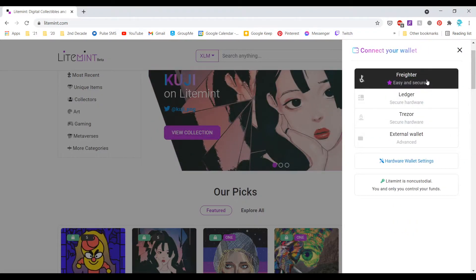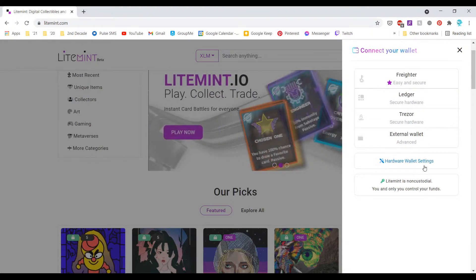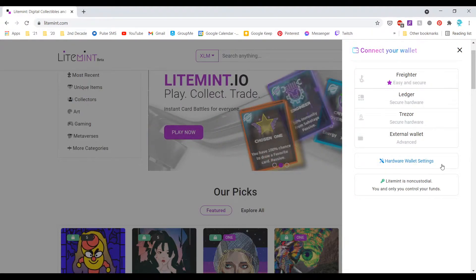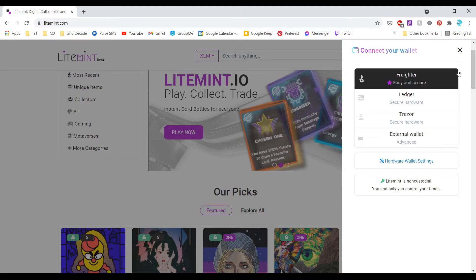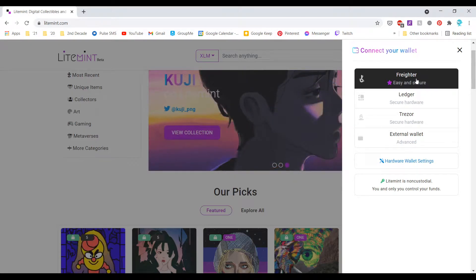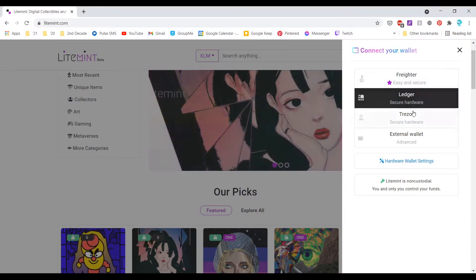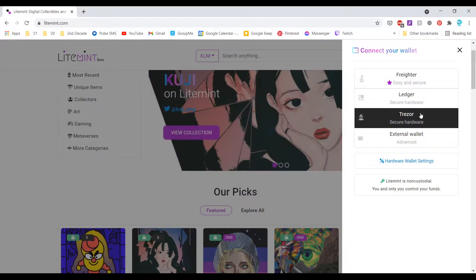Next we're going to connect our wallet and it gives us a few options here. The first one is the easiest way to connect your wallet to LightMint. It uses a software wallet as opposed to a hardware wallet.